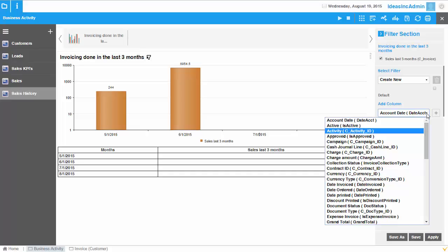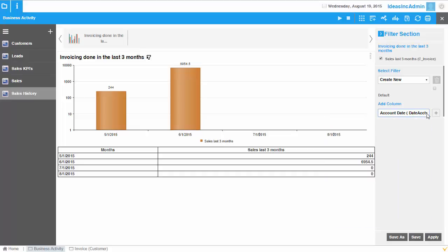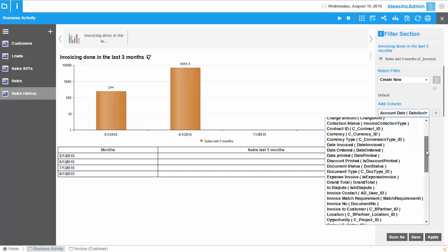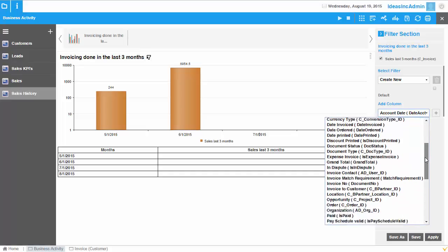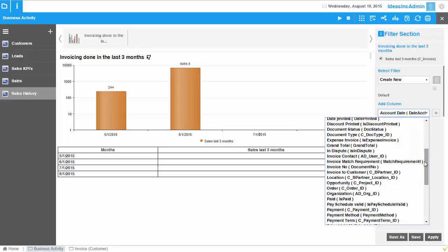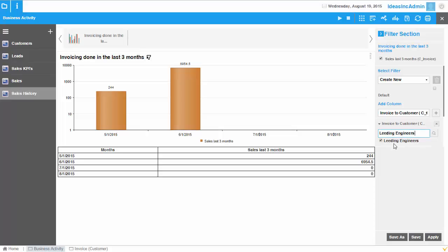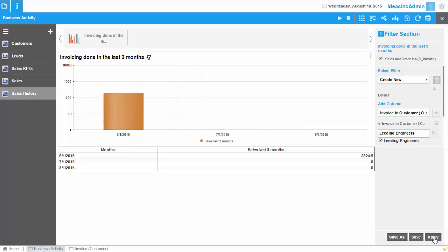So for that, what I can do is I can select a certain column, for example, invoice to customers. So here, this is the one. And I would like to filter the data of, let's say, leading engineers. So I just want to see the details of this particular customer. And I can apply here. So it just filters out the sales done to that particular customer.